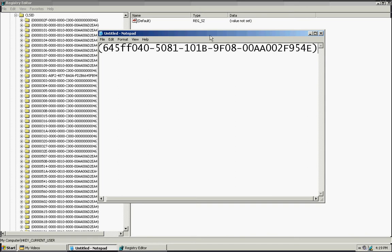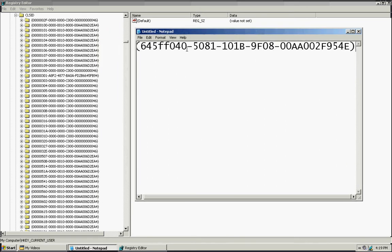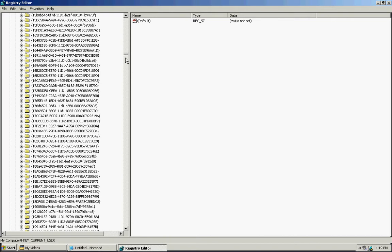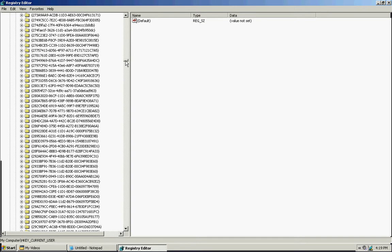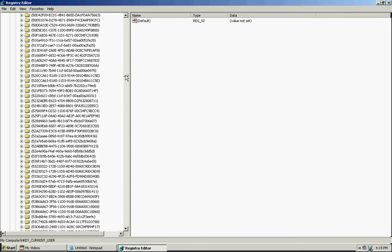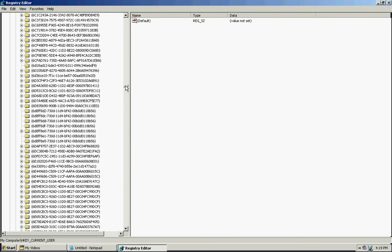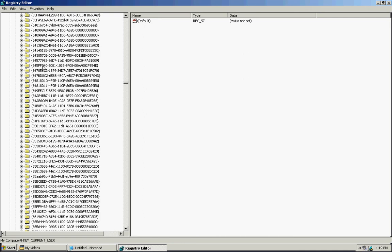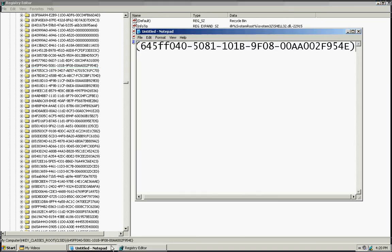Once we get to this number here, 645FFF, etc., etc., then we're going to click on it. It's this one. Ok, once we have found the number here that starts with 645FF040, etc. I'm going to put it up one more time. Ok, so that's the number you're looking for. Just click on it once you find it.